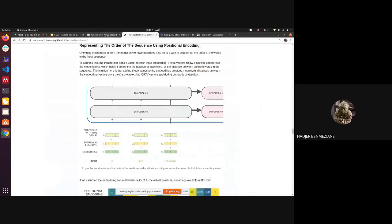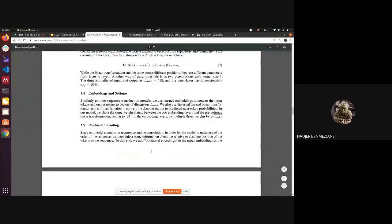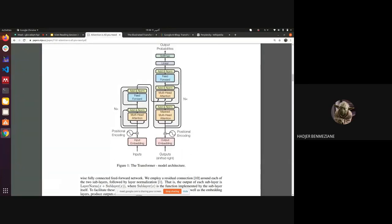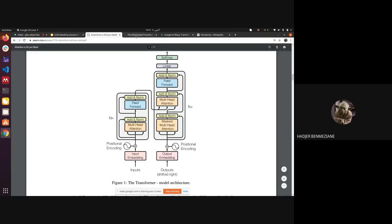We didn't yet talk about residual connections. Residual connections link the input of a layer directly to the output of the next layer — so for example, the input of the multi-head attention is linked directly to the add & normalization layer. This is a residual connection. They use either batch normalization or layer-wise normalization here. Residual connections proved their efficiency in many models, starting with ResNet, which is a convolutional neural network.